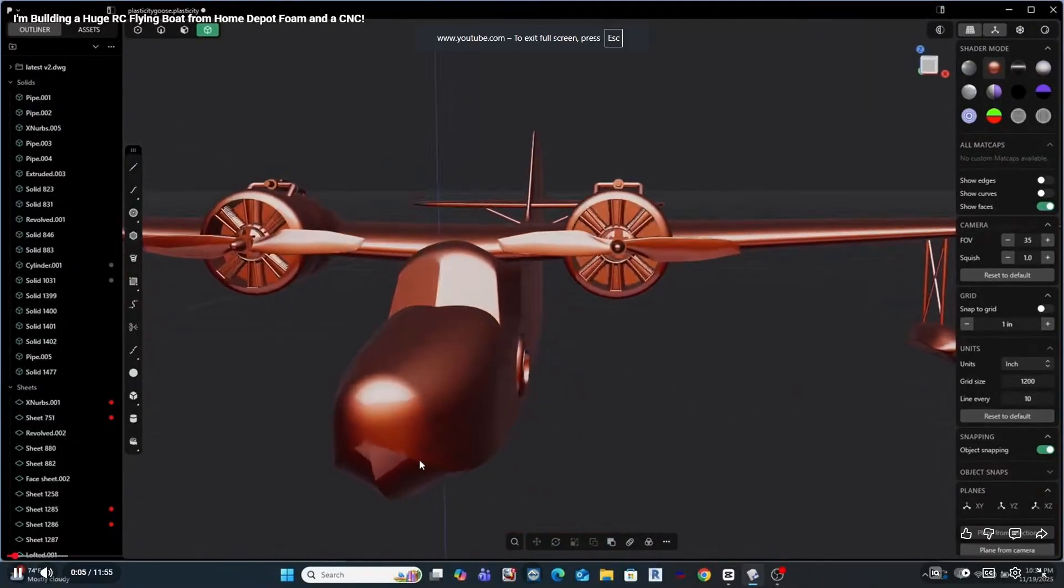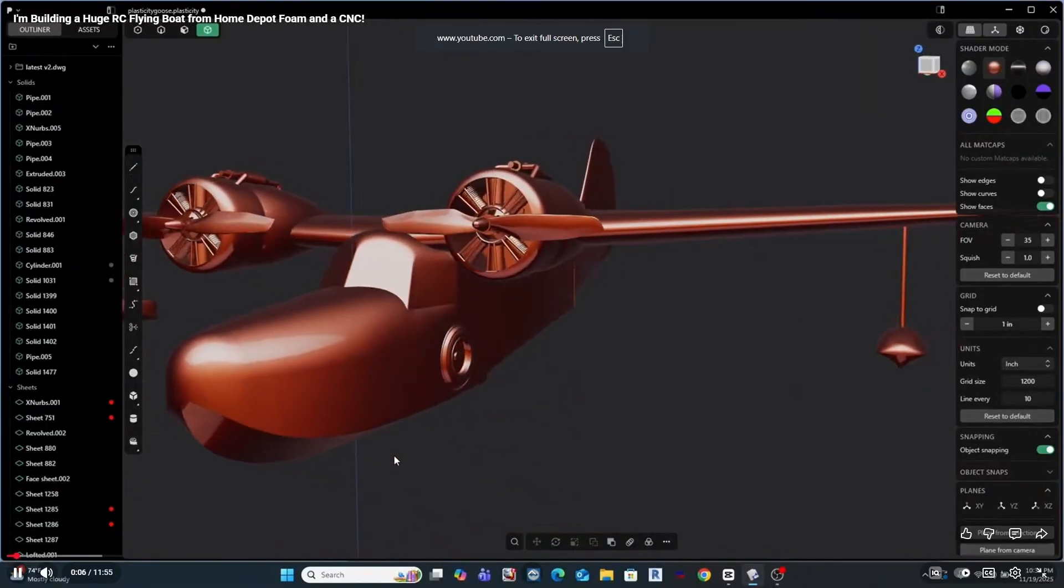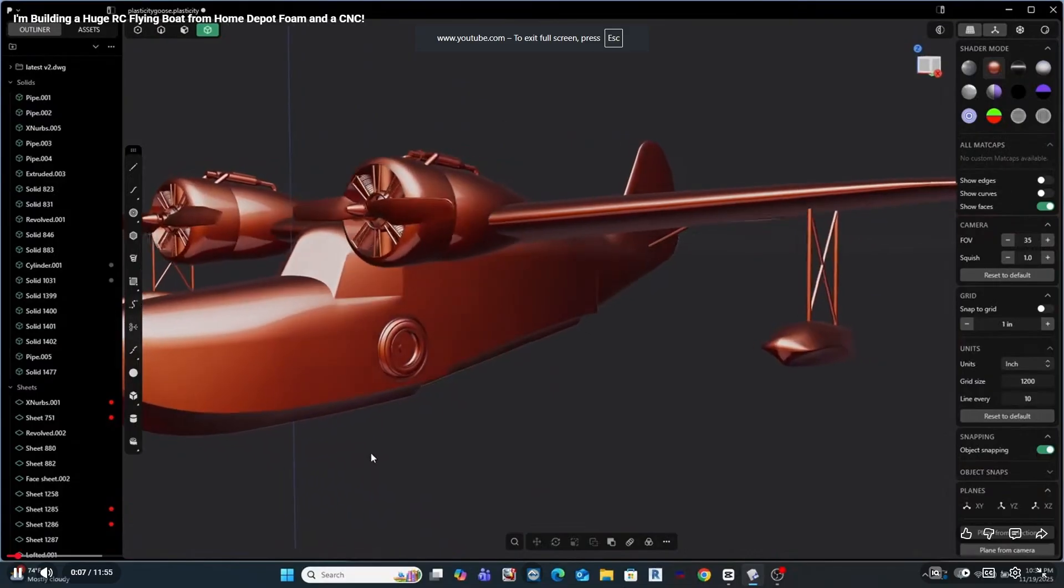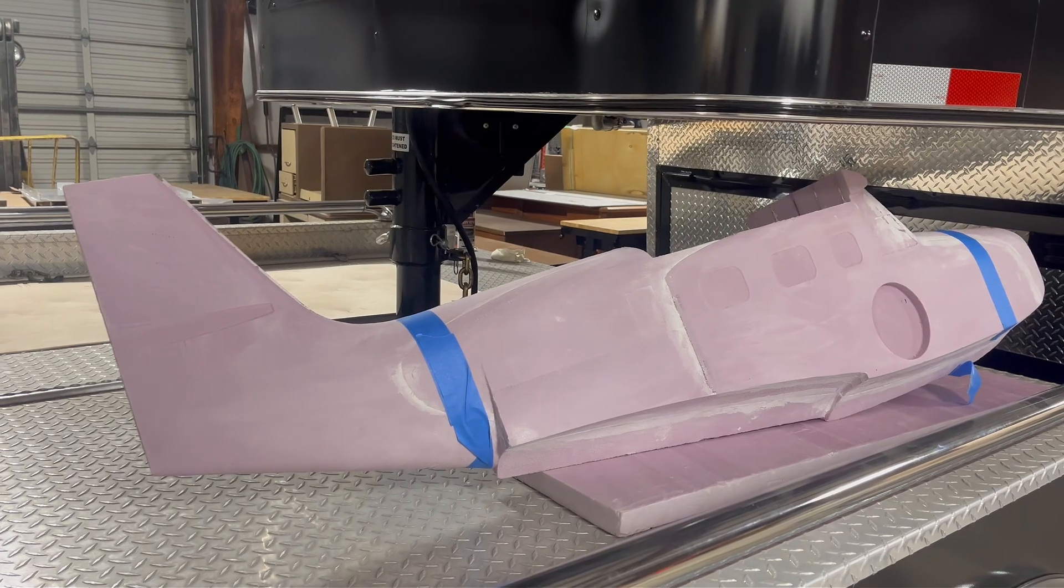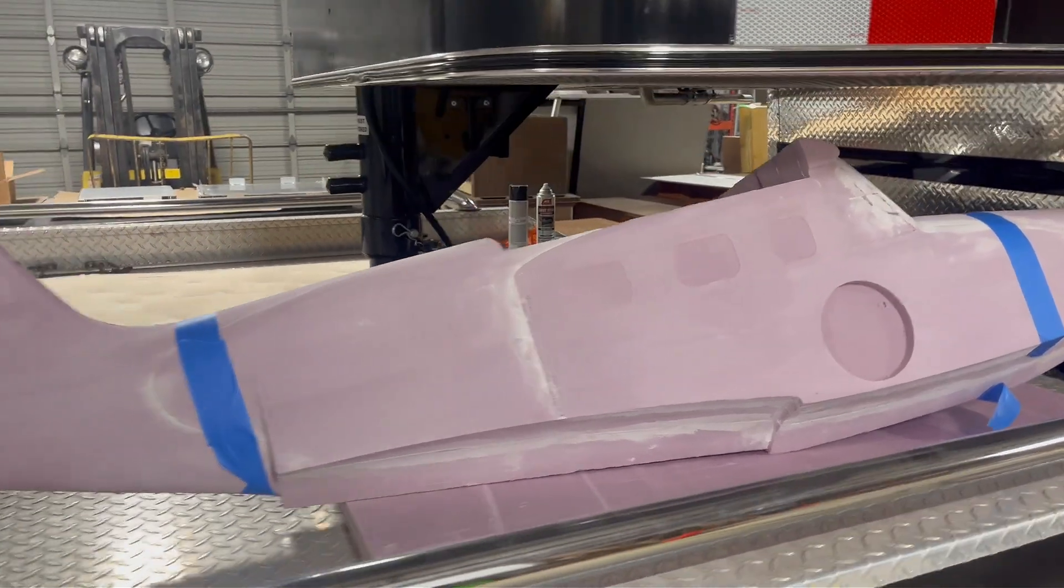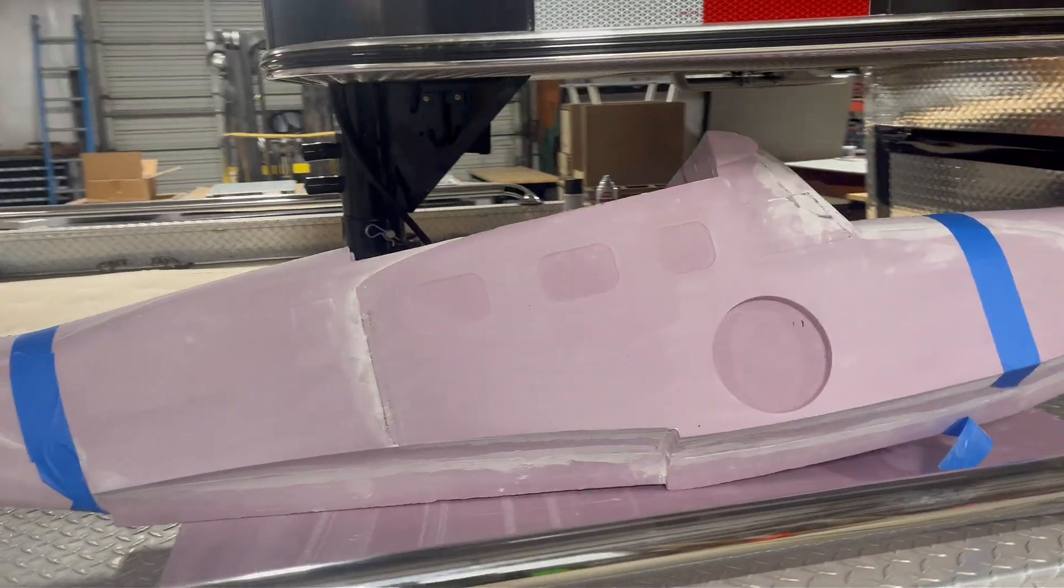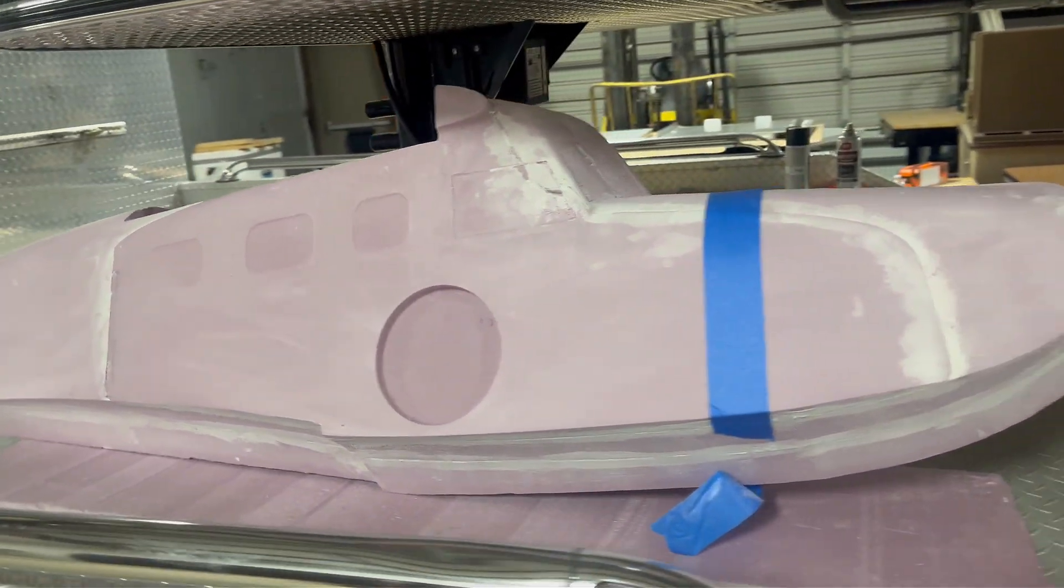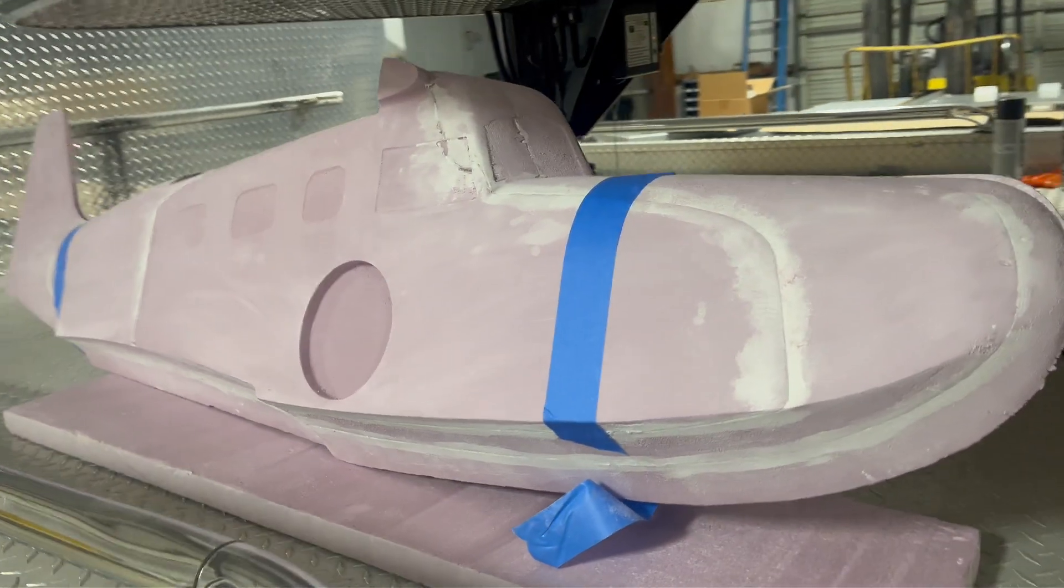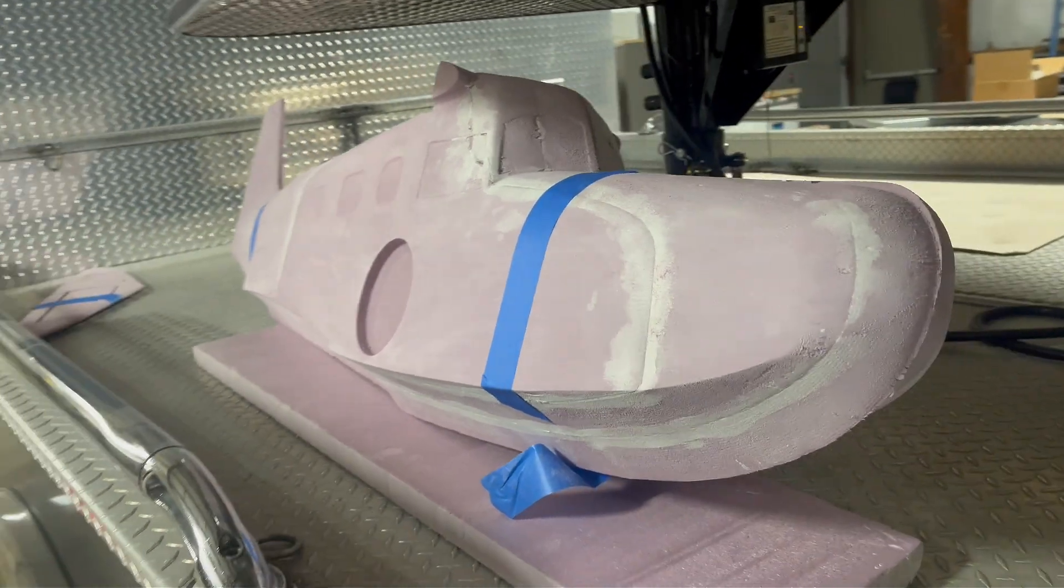If any of that sounds interesting, you'll want to stick around because in the next video, this stops being a digital project and becomes a real model. Thanks for watching, and I'll see you next at the machine.